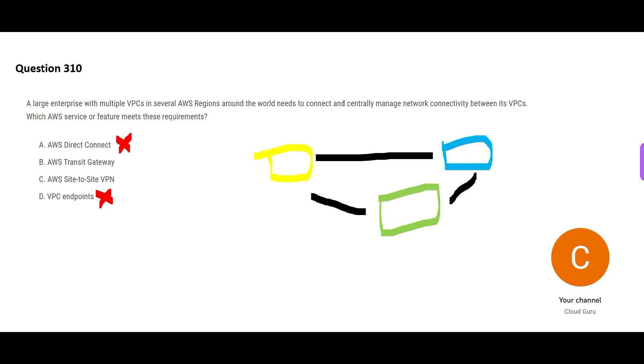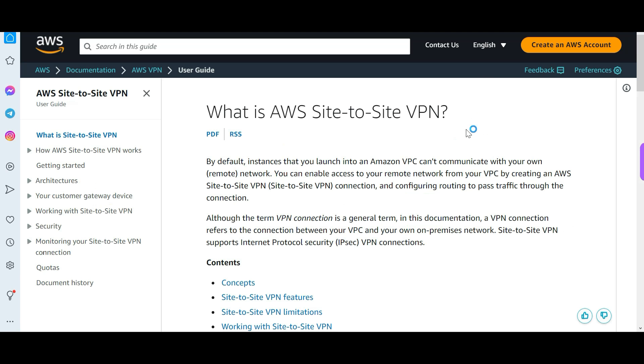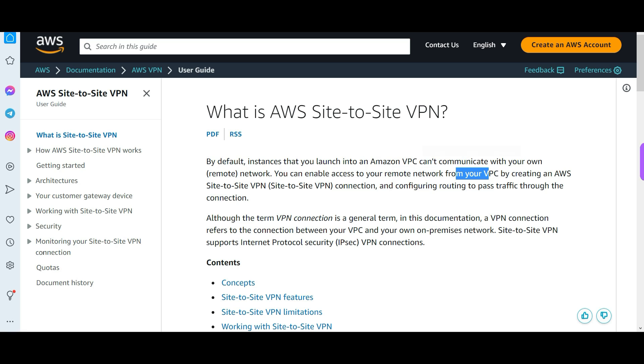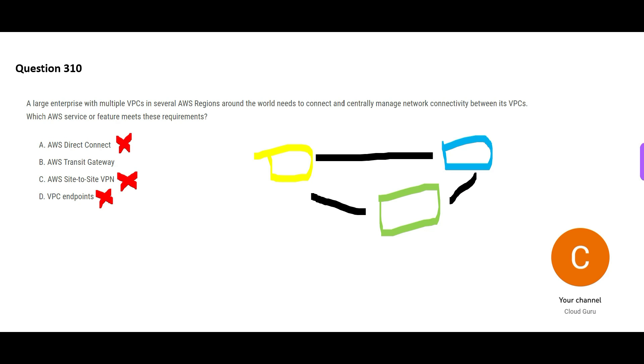If we talk about site to site VPN, this option C, it is useful if you want to communicate from your remote network to your VPCs. And it is used to create a secured connection between your on-premises data centers and AWS. But here, there is no data center or on-premises data center in scope. You only have to connect VPCs. All three boxes are VPCs in different regions.